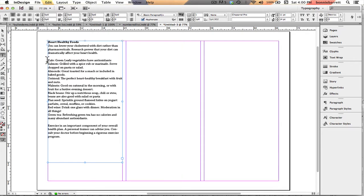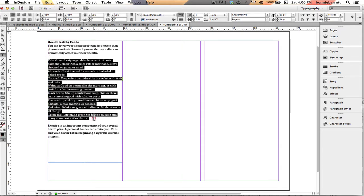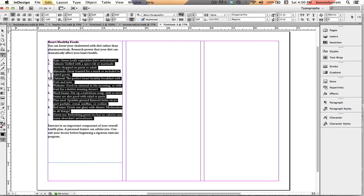Creating a numbered list in InDesign is amazingly easy. You just select your text, and up here you can find bulleted list and numbered list. Just click numbered list. Nothing could be easier.